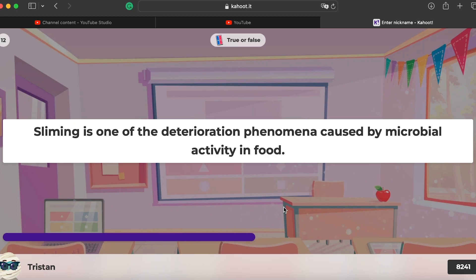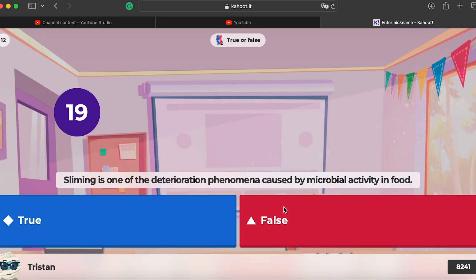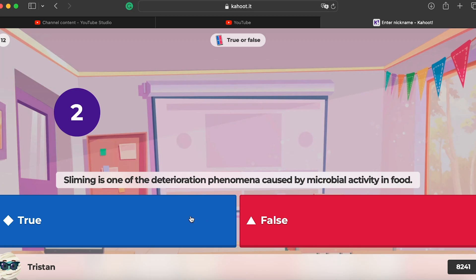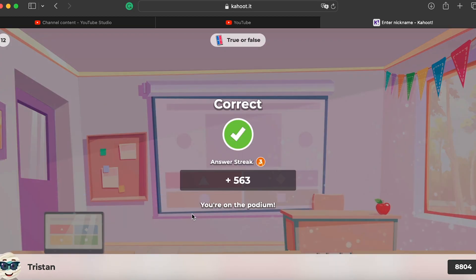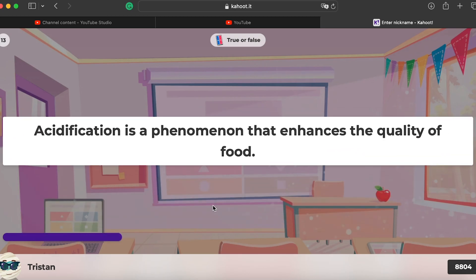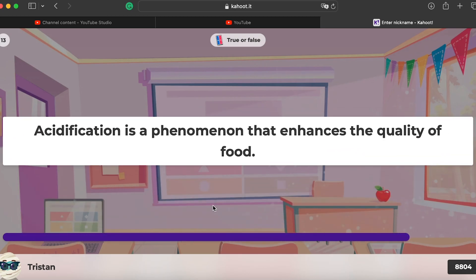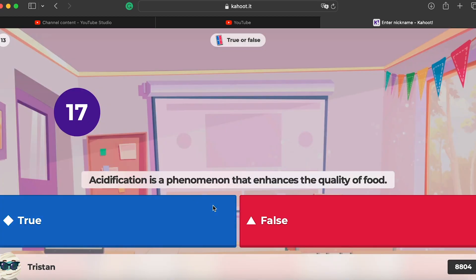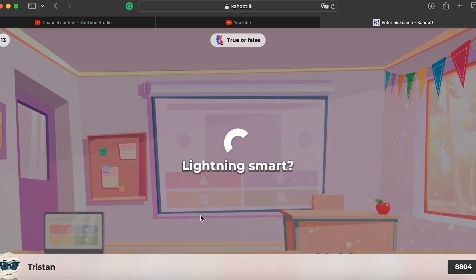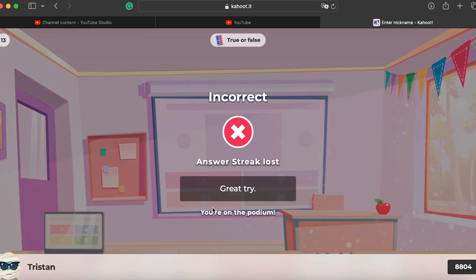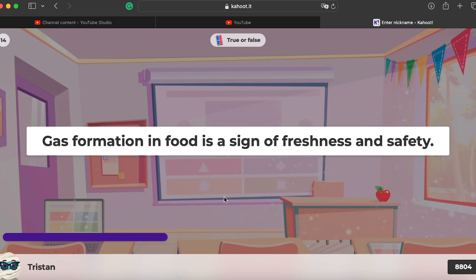Question twelve: slimming is one of the deterioration phenomena caused by microbes in food — yes, true. When you buy old food, you'll see a sticky layer of slime caused by microbes. Question thirteen: acidification is a phenomenon that improves the quality of food — no, it does not improve food quality, so it's false.